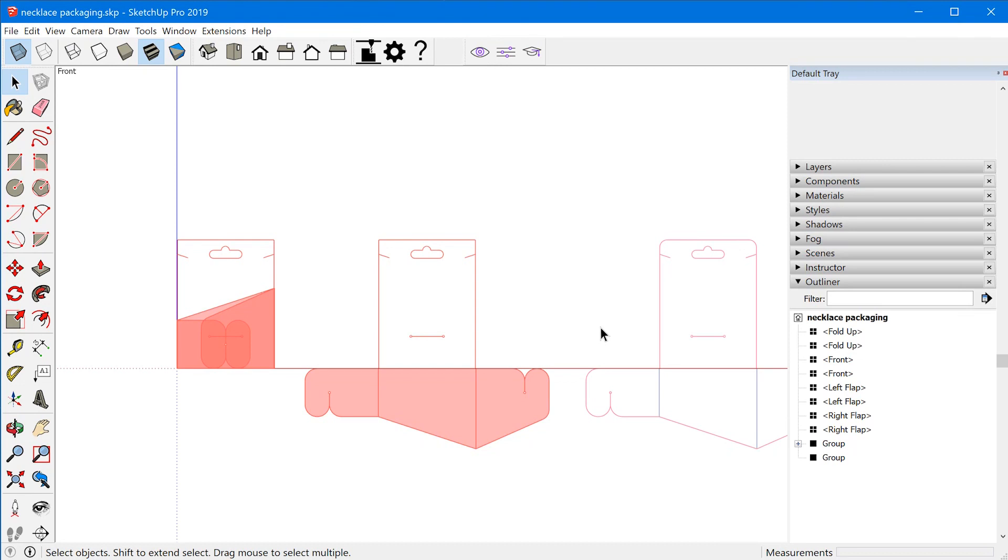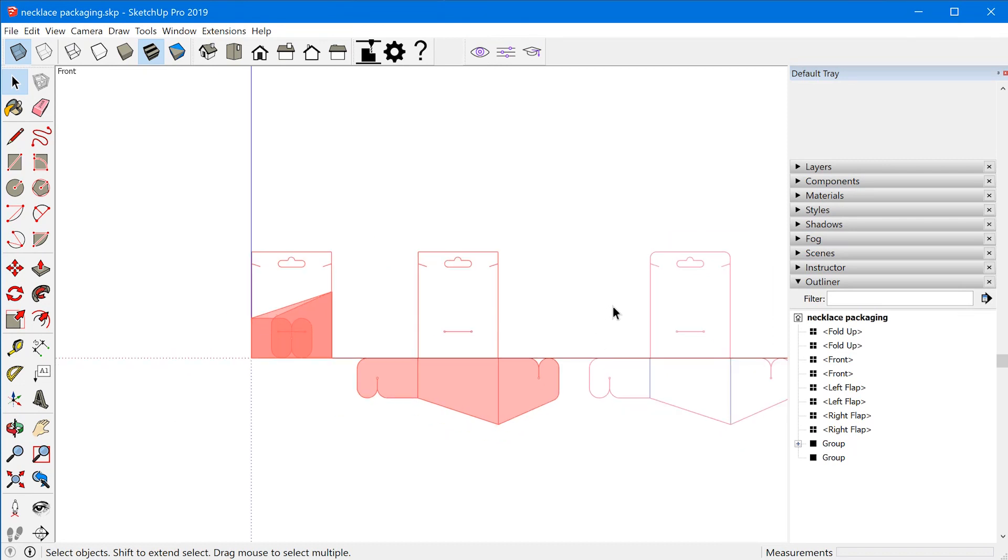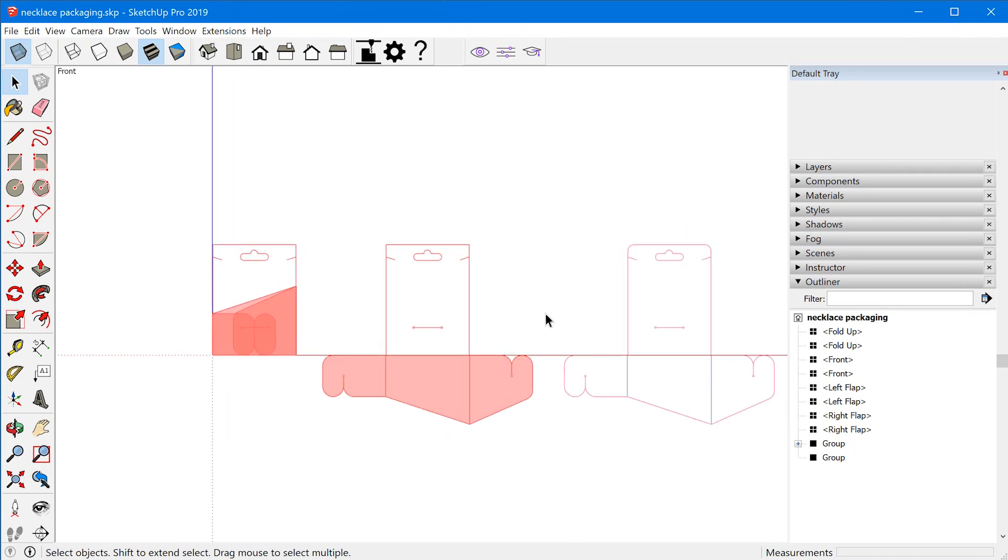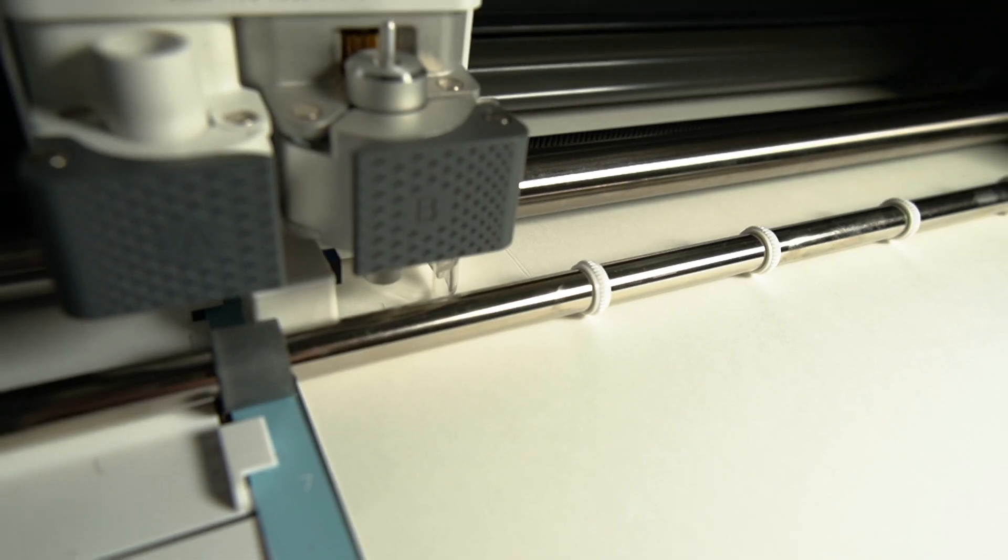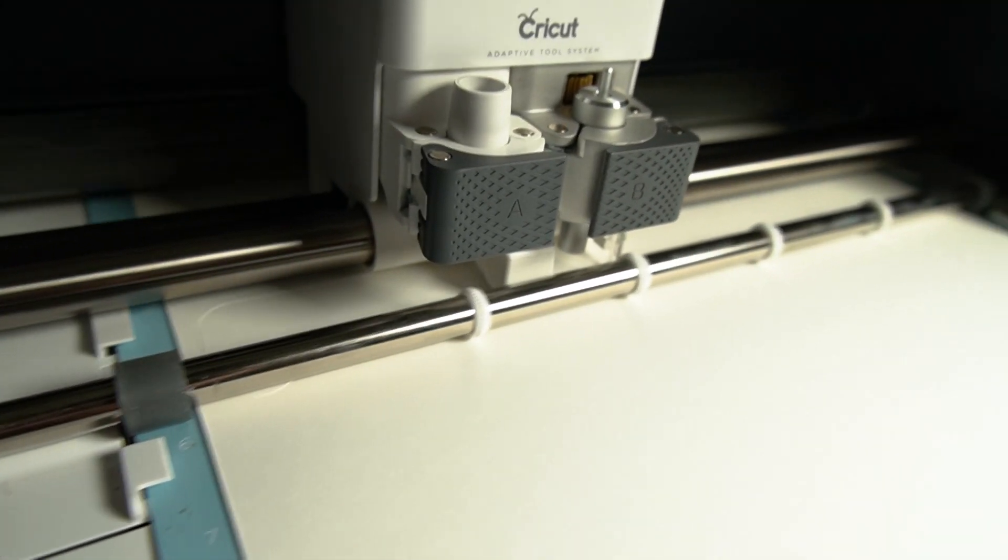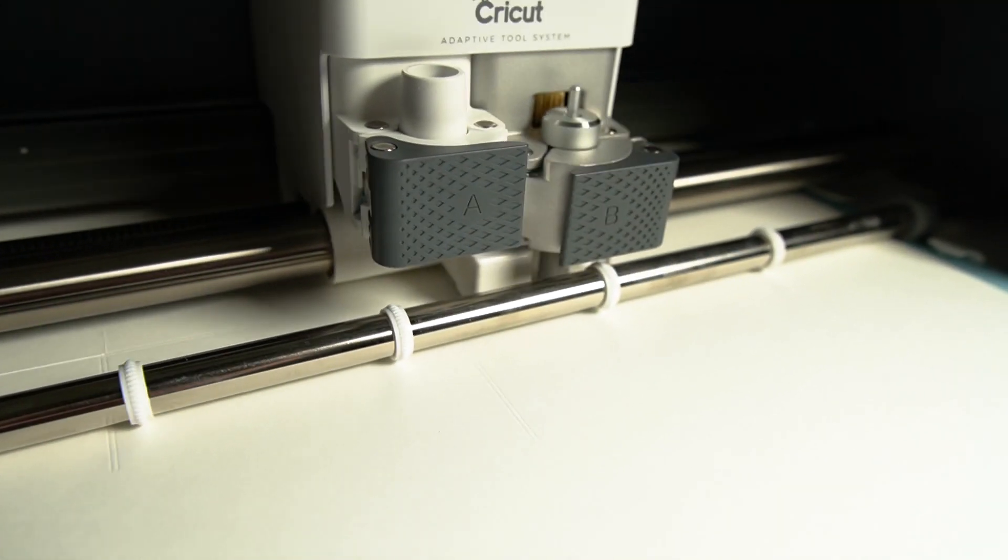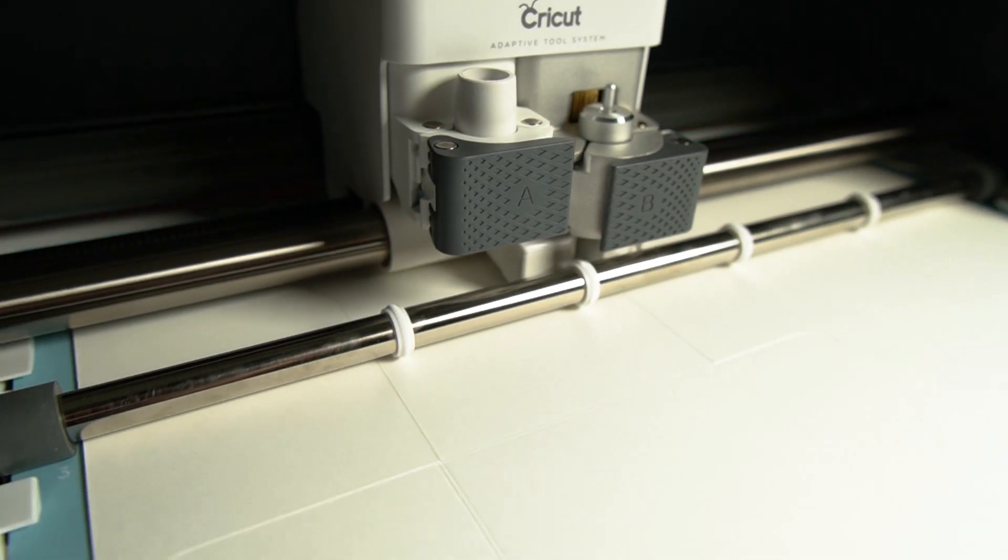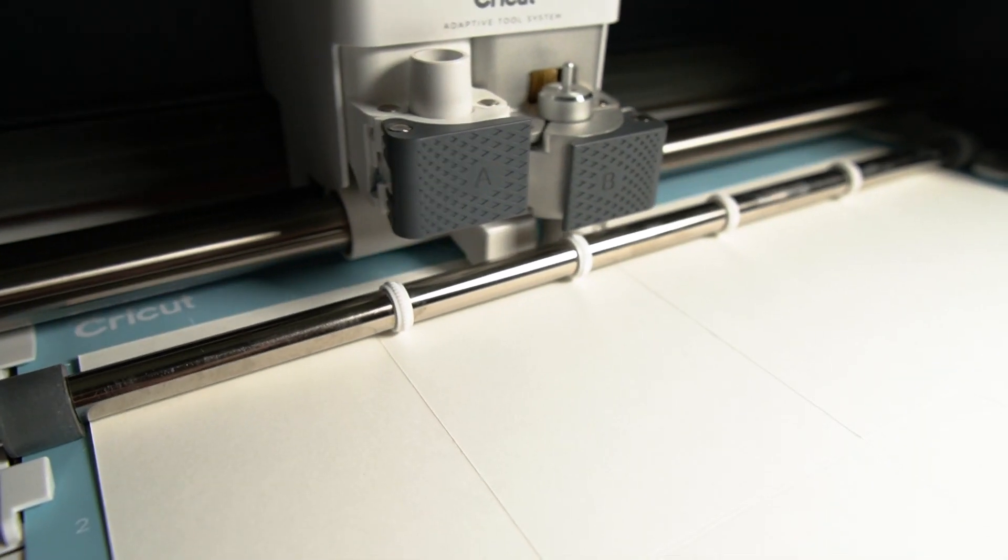Now I'm going to do a full video on the design of the jewelry itself later on but this video is actually going to be all about the product packaging. So this is the first video in a series where I'm going to go over the entire process on how to design and cut paper product packaging using SketchUp and the Cricut Maker.